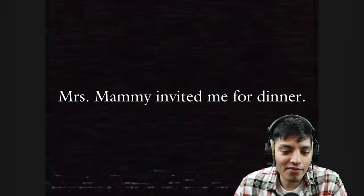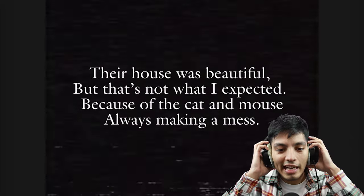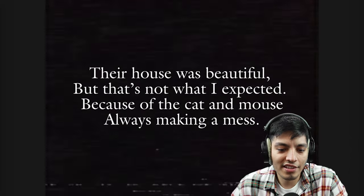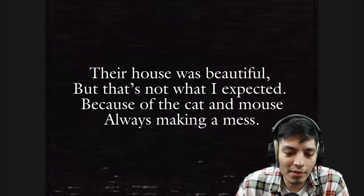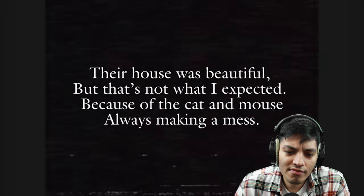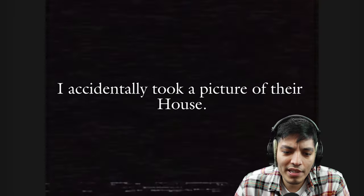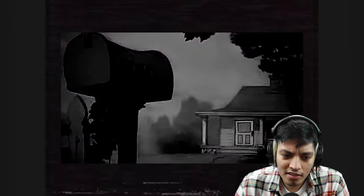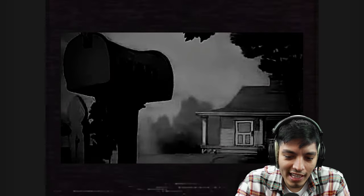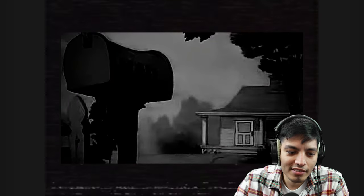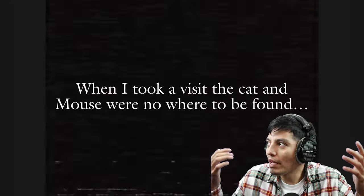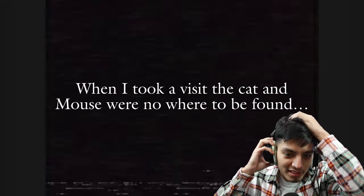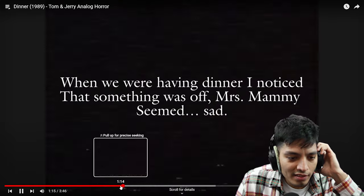Mrs. Mammy invited me over for dinner. Their house was beautiful, but that's not what I expected because of the cat and the mouse always making a mess. I accidentally took a picture of their house. Oh look, that face is down there at the bottom, it's moving. Dude, he's just left out of the frame, what the heck man. He probably possessed me when I took a visit.